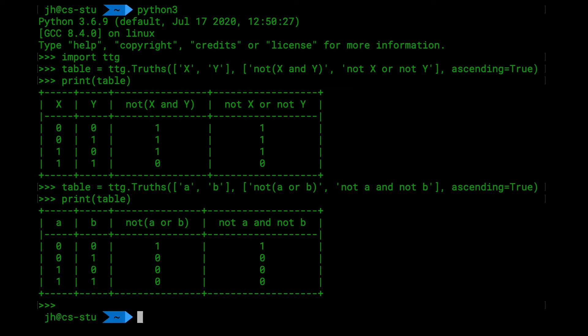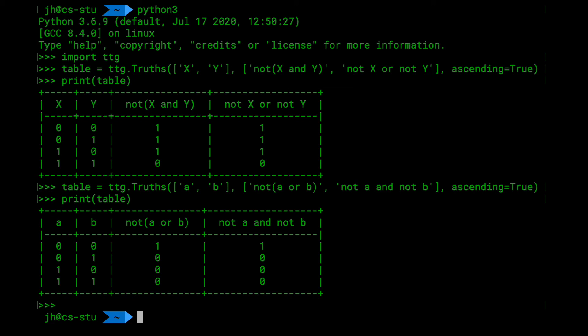There is also a version of this on the command line. So let's do this as well. So the thing is called TTG CLI for command line interface. And it's a Python script, so .py. And now we have to give these things first the variables. And again, we do this as a shell string now. But since the expression contains Python strings as well, we're going to use double quotes here. Now for the list, just as the first argument. And let's again do X and Y. So that's the first argument. That's the variables.